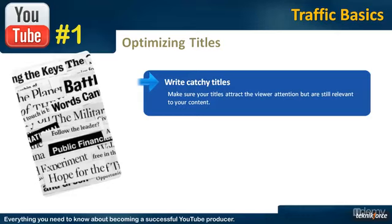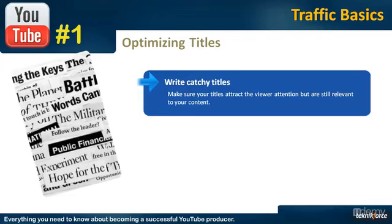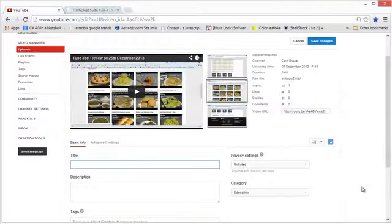The only way to get people to click on your video is to have very good presentation, and the title is very important for that. Make the title catchy and you will get many more visitors. Now let's see how to write a good title on YouTube.